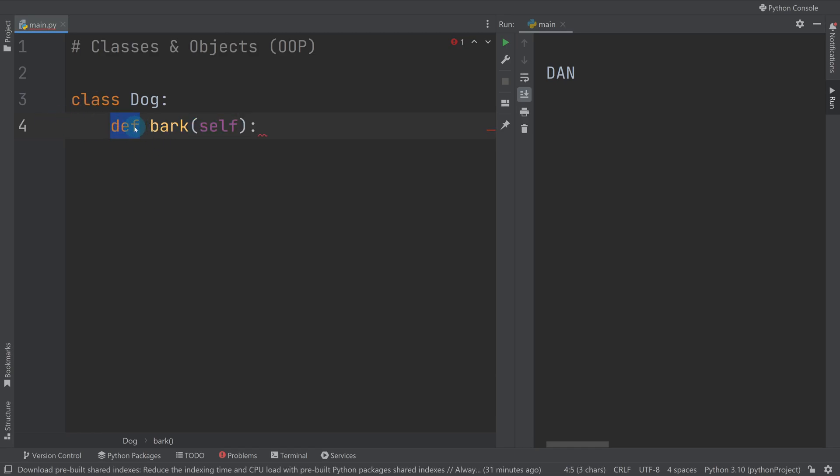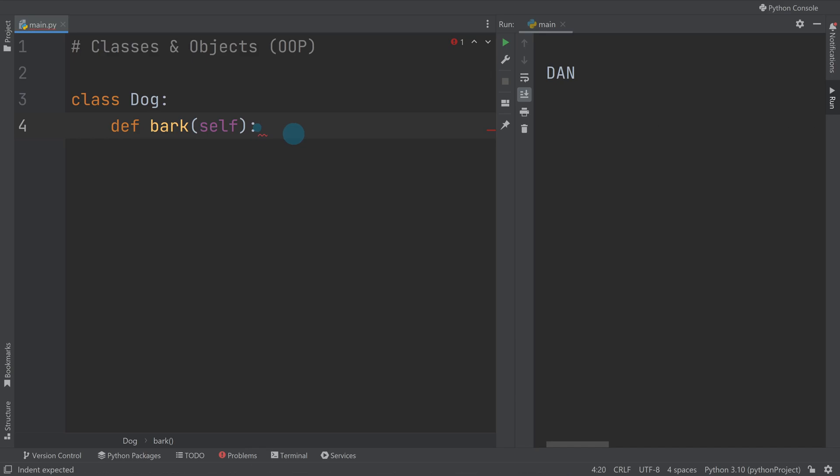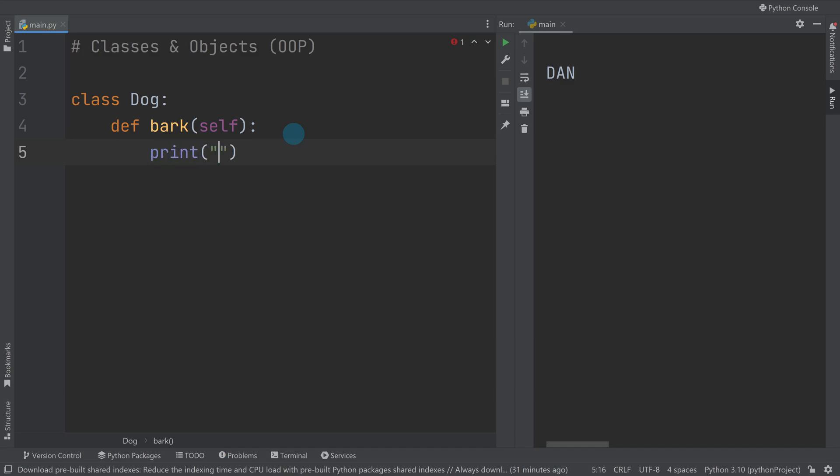We're going to say def bark. Notice this is just like when you are making a function. When you make a function inside of a class it's referred to as a method. For now ignore this parameter self - you need to put it in every method that we add, but we'll come back to its full explanation later. Then we can just do a print bark.